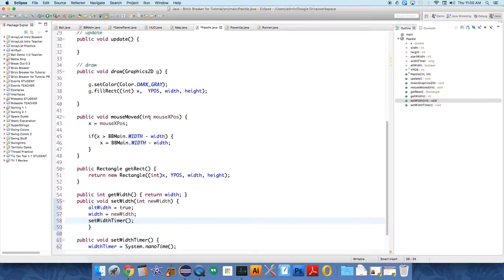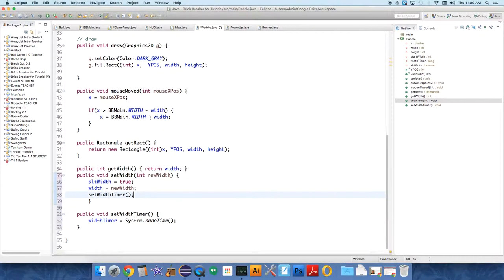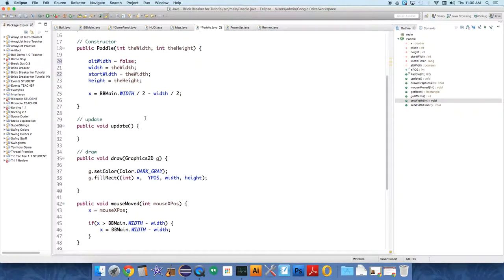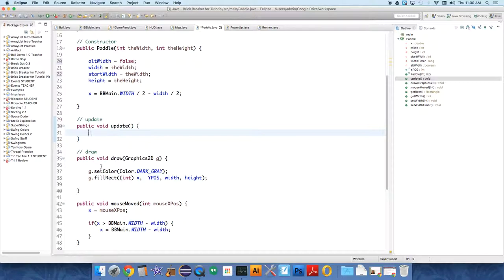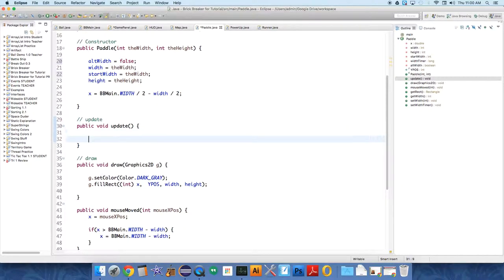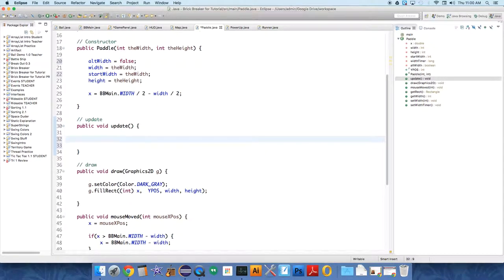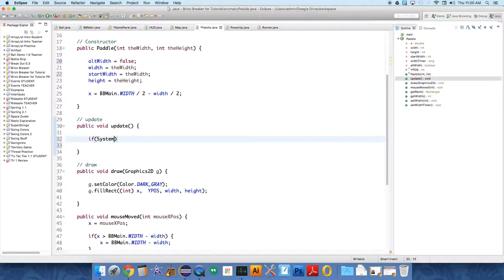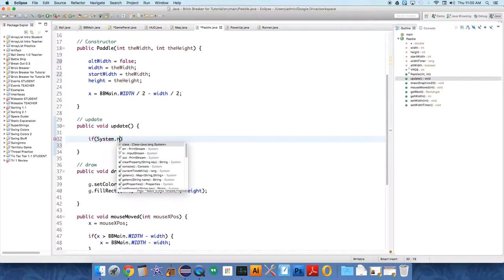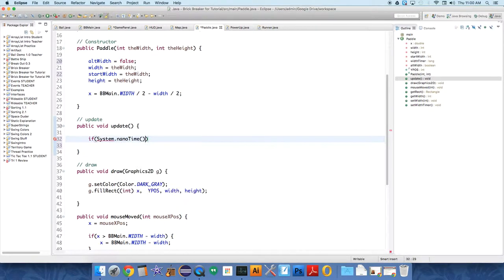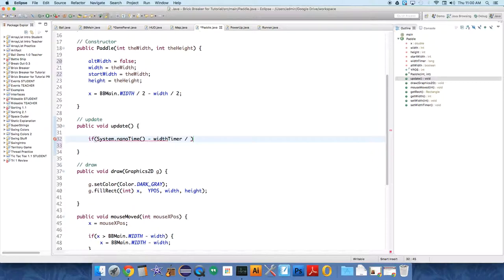All right, now in update, we have to, as it updates, we want it to check because enough time elapsed that it should reset the width to the original width. So we have to say if the current time, system.nanotime, minus the width timer, divided by a thousand to get millionths of a second, just because we need a smaller number to work with. It'll throw an error if we don't do this.